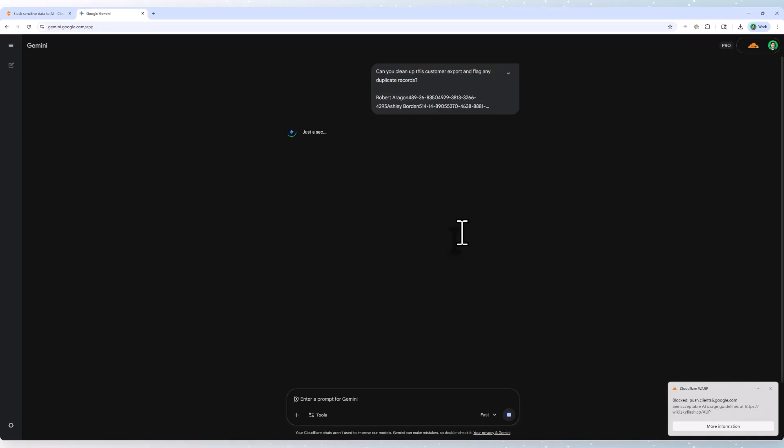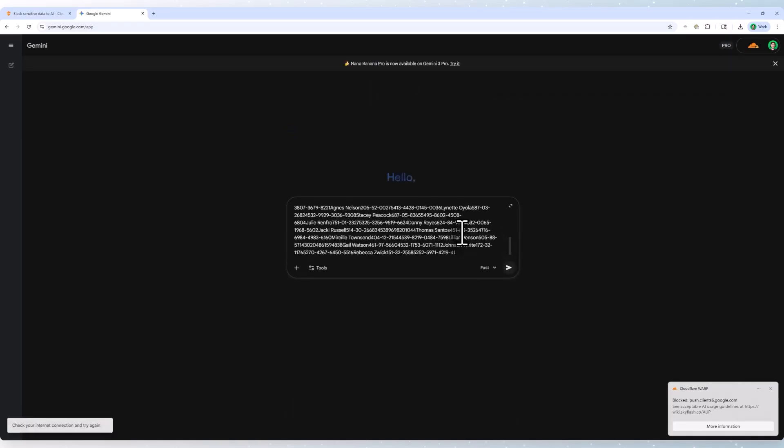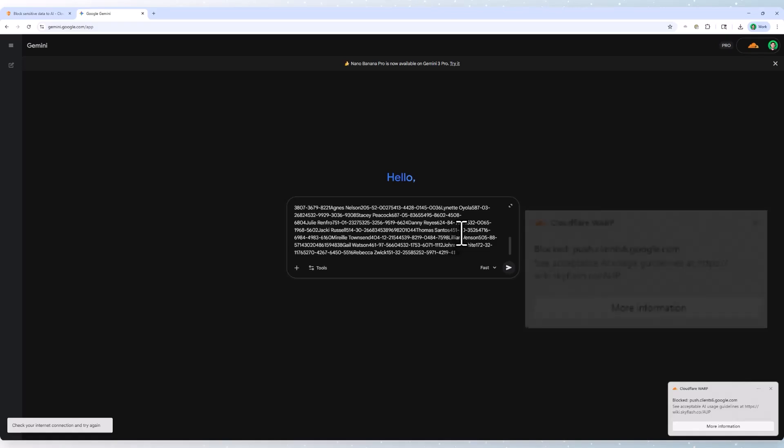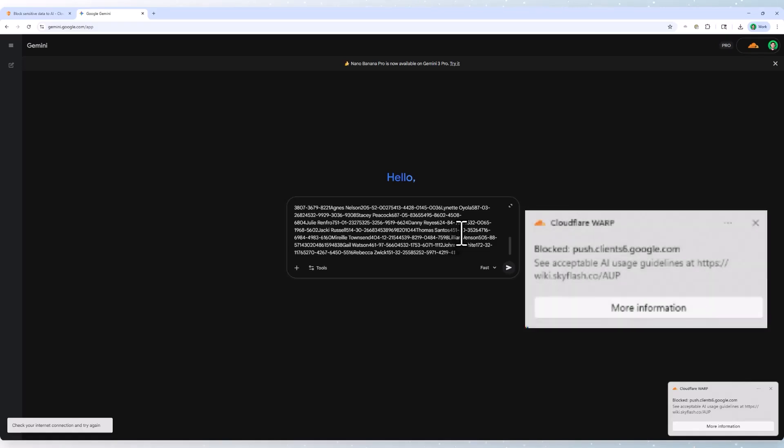This is because my traffic is being on-ramped to Cloudflare's network before it reaches Gemini, and it's applying the security profiles I set against my outbound traffic, which stops the message entirely before it leaves the Cloudflare network. You can also see a helpful coaching message appear at the bottom of the screen from our device client.